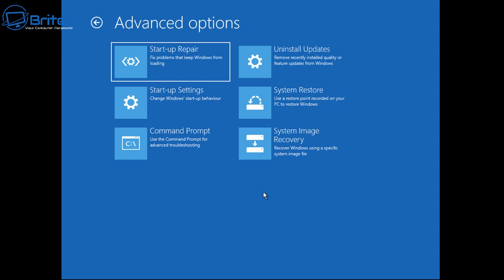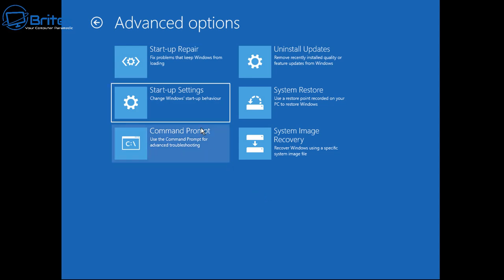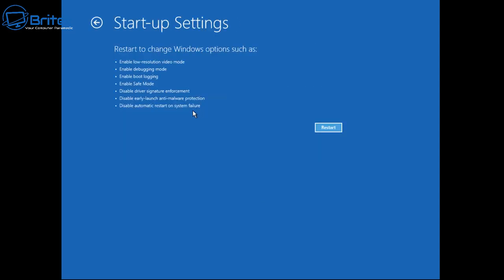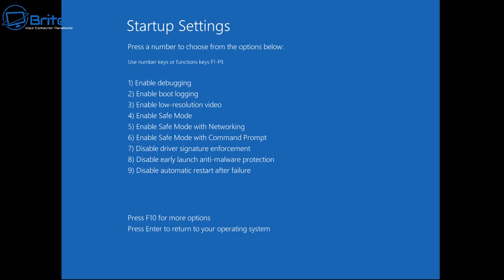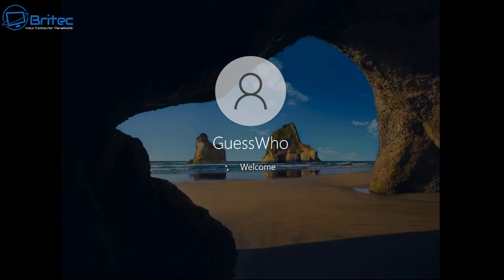Go back to Choose an Option, then Troubleshoot, then Advanced Options, and now go to Startup Settings. Click Startup Settings and from here we're going to choose Enable Safe Mode. There are options for a bunch of things, but we're going to restart the PC and go to the Startup Settings window where we can enable Safe Mode with Networking — that's what we're going to do so we have internet access to download software to fix this problem.